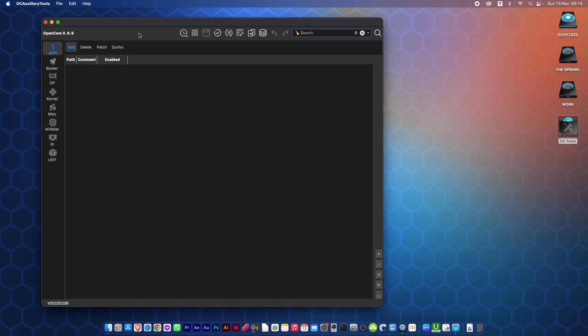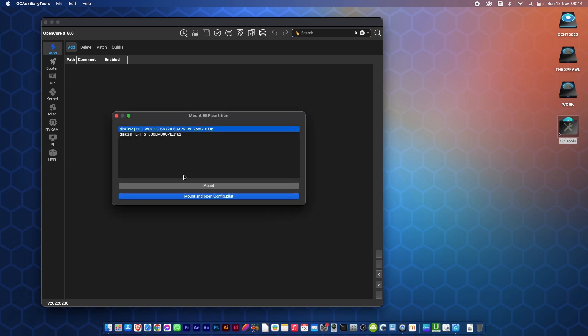So what we need to do now is mount the EFI and open the config.plist. Here it's called Mount ESP. You mount ESP, it will ask you what disks you want to do of the disks that you have available. Now if you're not sure of the disk device ID, you can open Disk Utility.